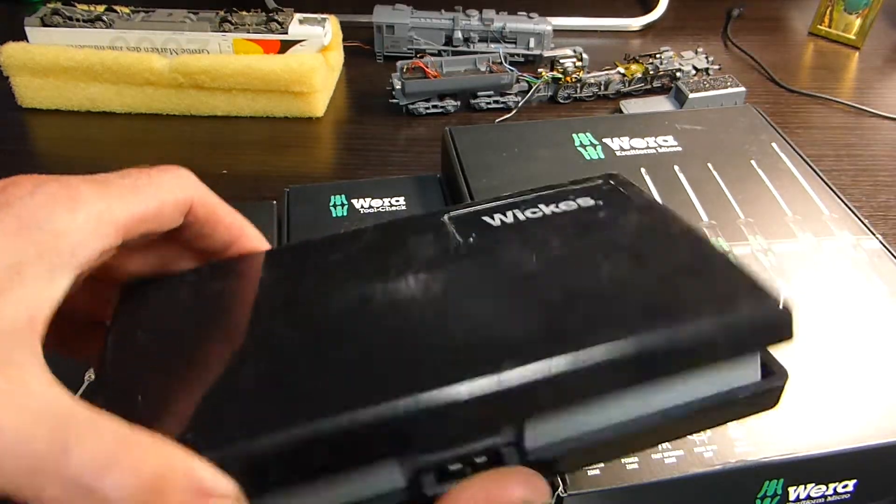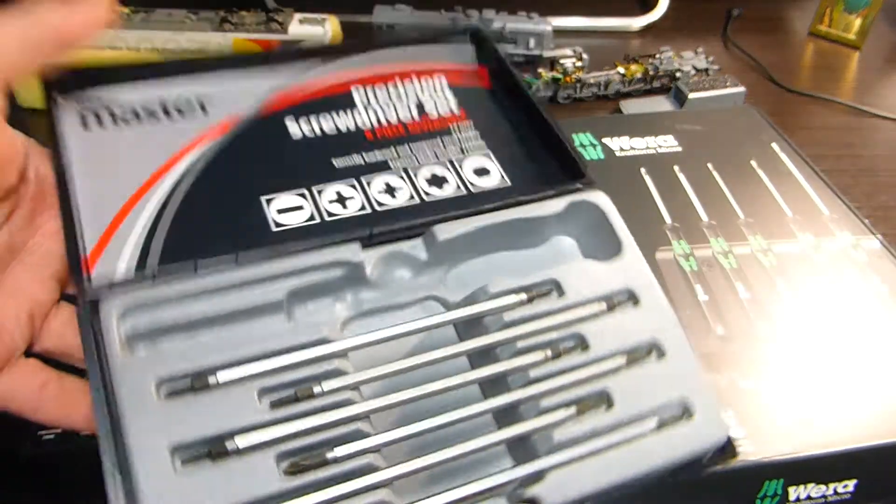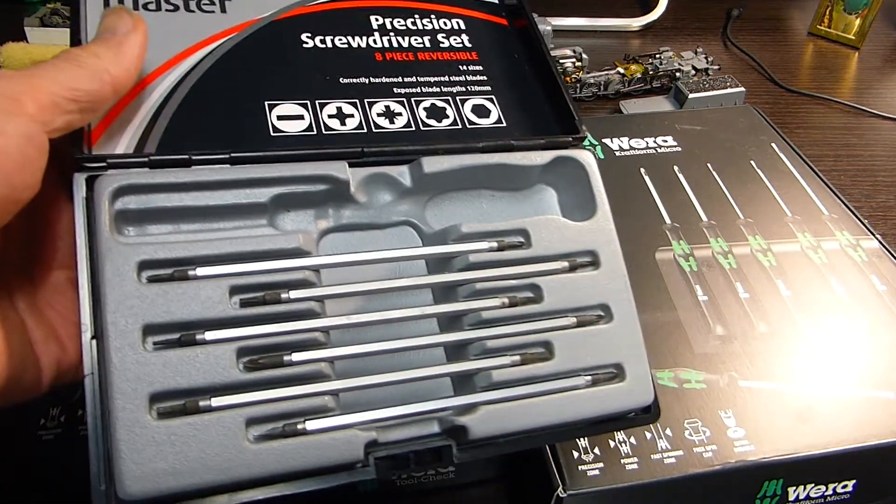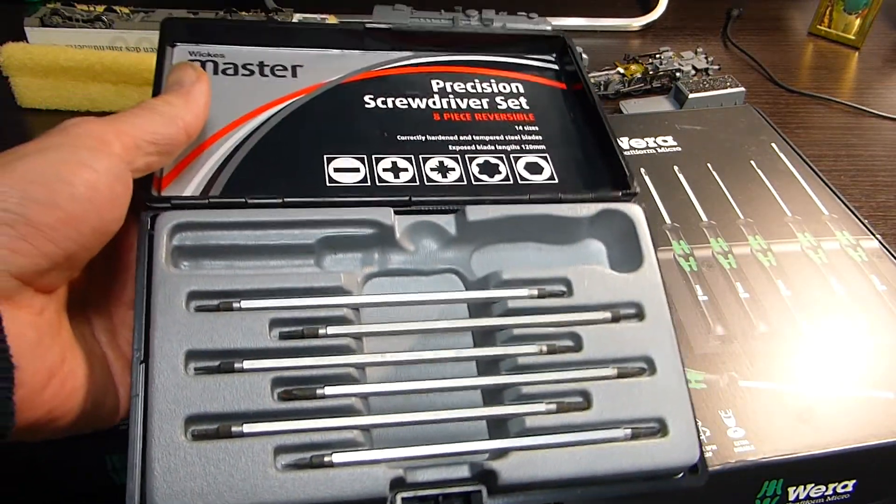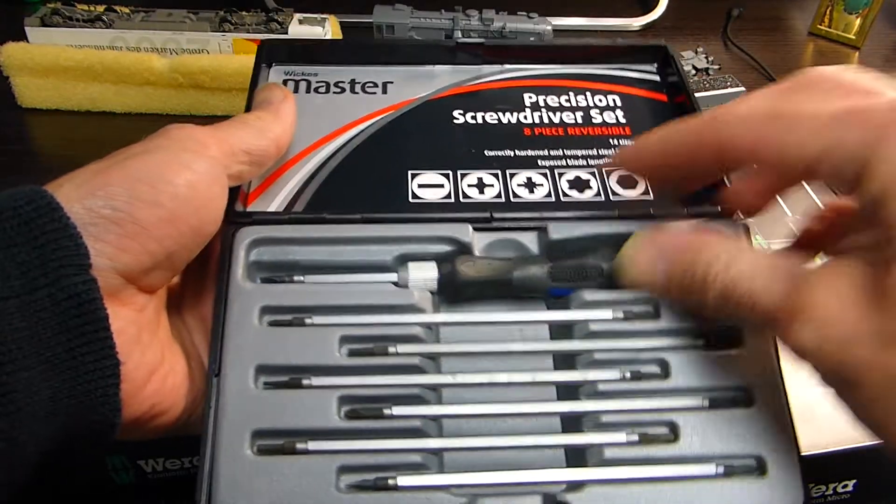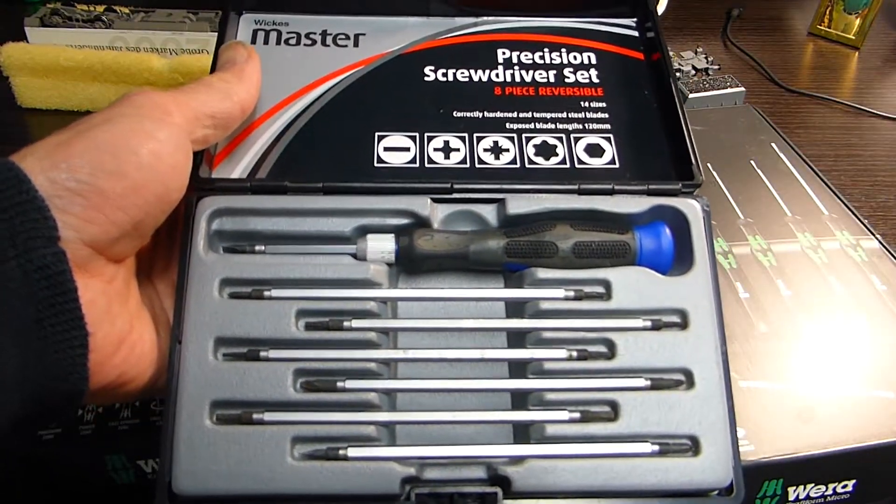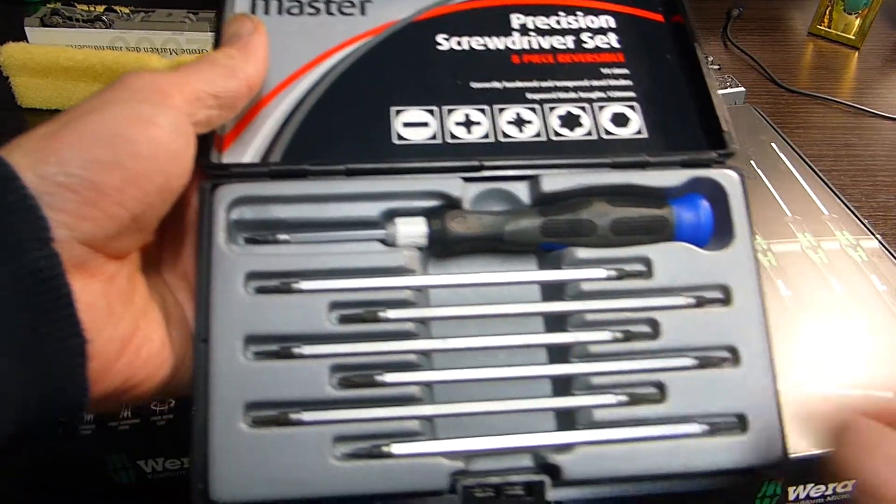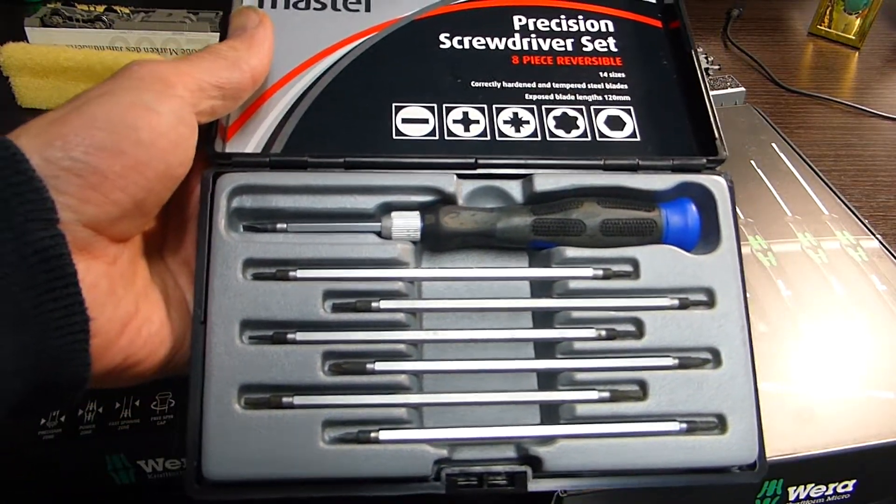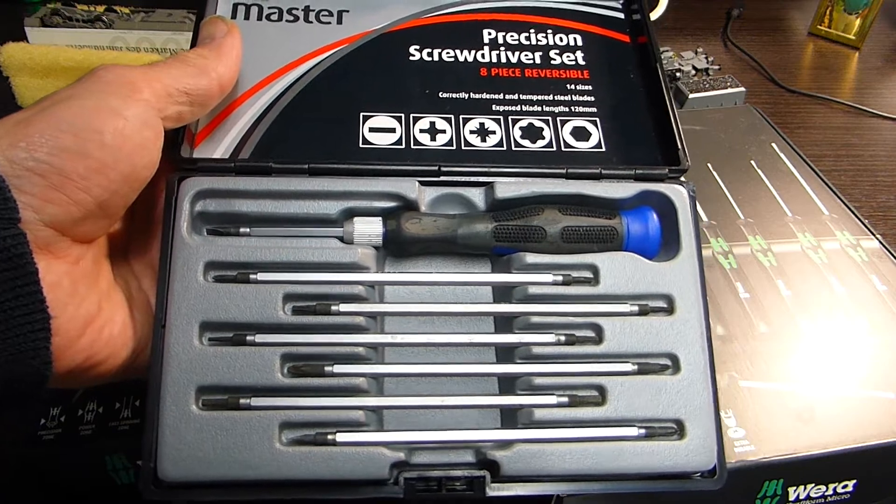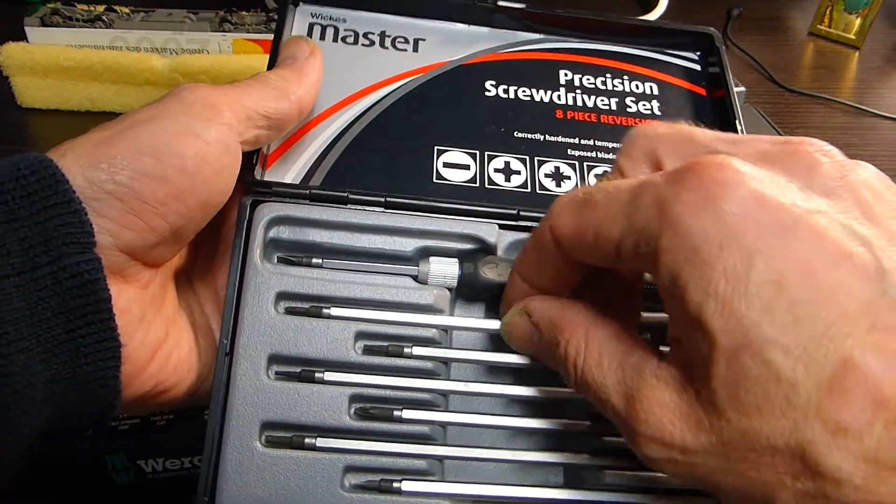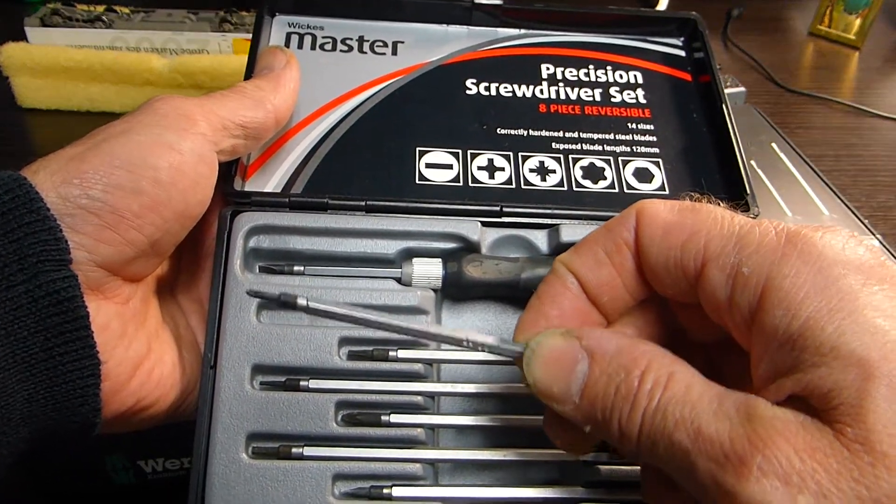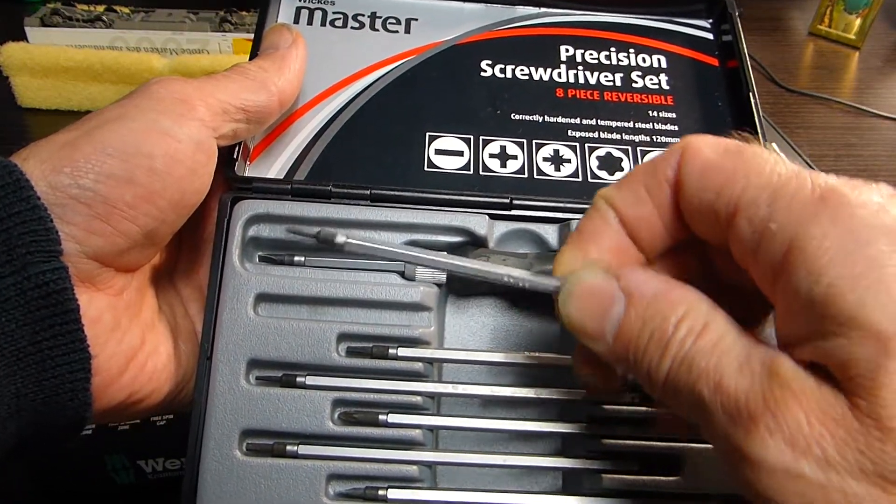This is from the UK company called Wix. It comes in a set like that. Brilliant set of screwdrivers. You can take the shafts out and swap them around. Really durable and good, but the shafts are hexagonal.